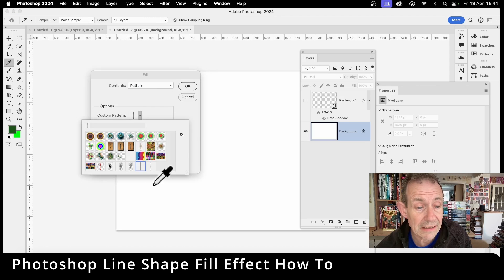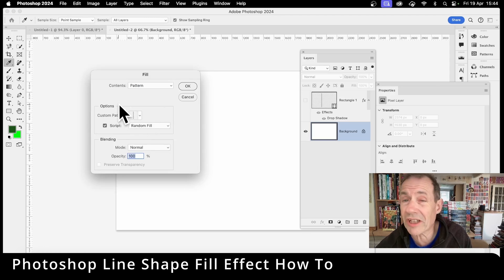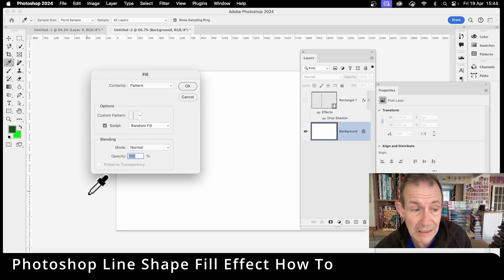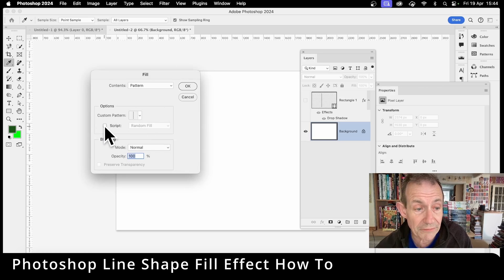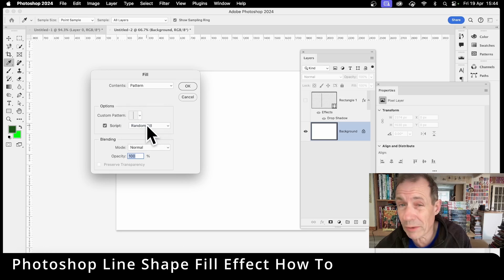Click here and go here for the custom pattern. I'm just going with the one that I've just created. Set the script to random fill. You've got a number of options but random fill is the one I want.